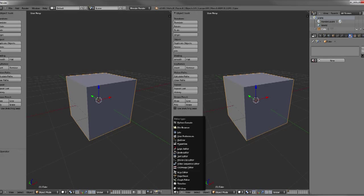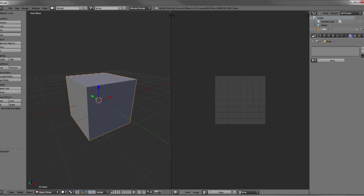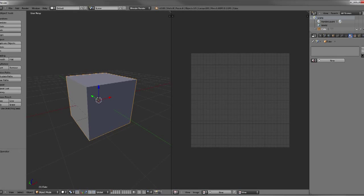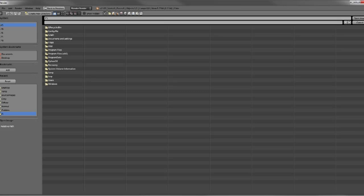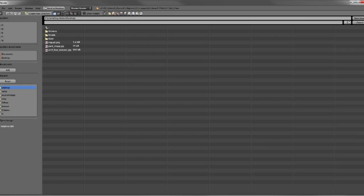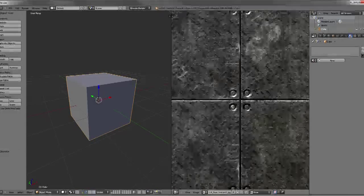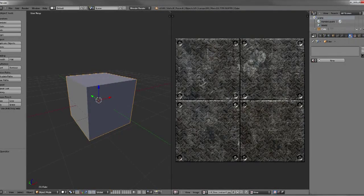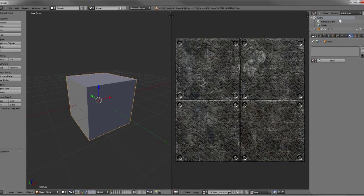I'll change this window type to a UV image editor and this will bring up our UV image editor where we can go to image, open image, and navigate to our image file and select that. So this is the texture we're going to be using today.